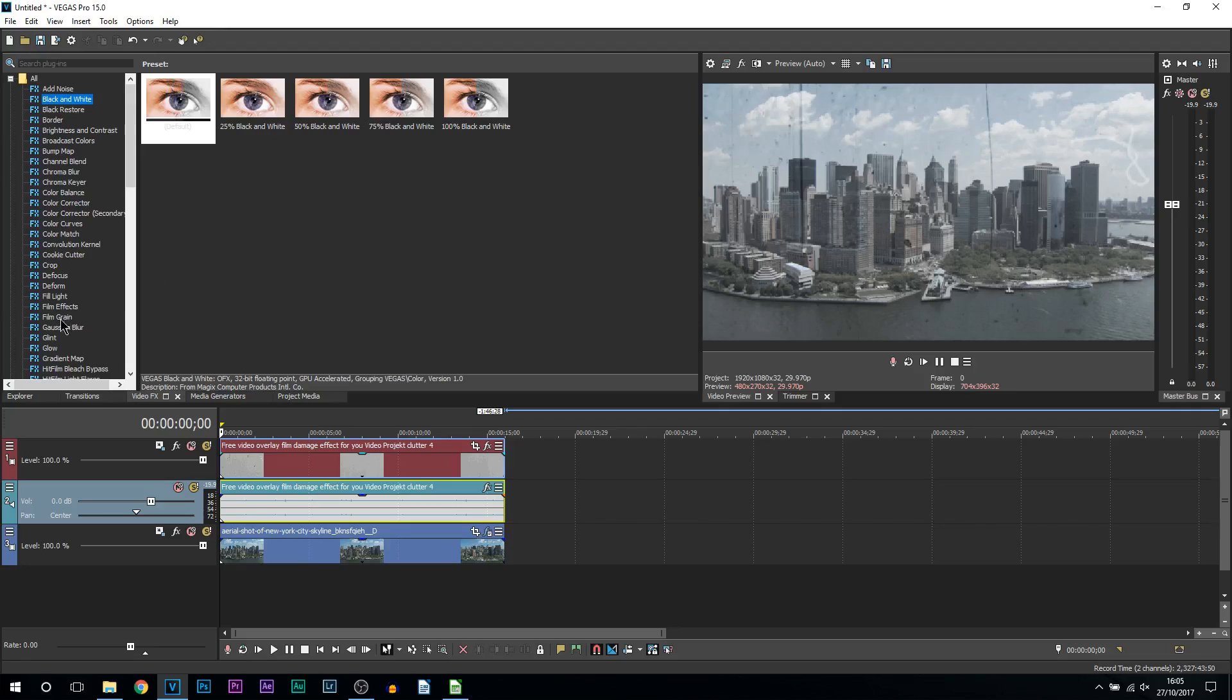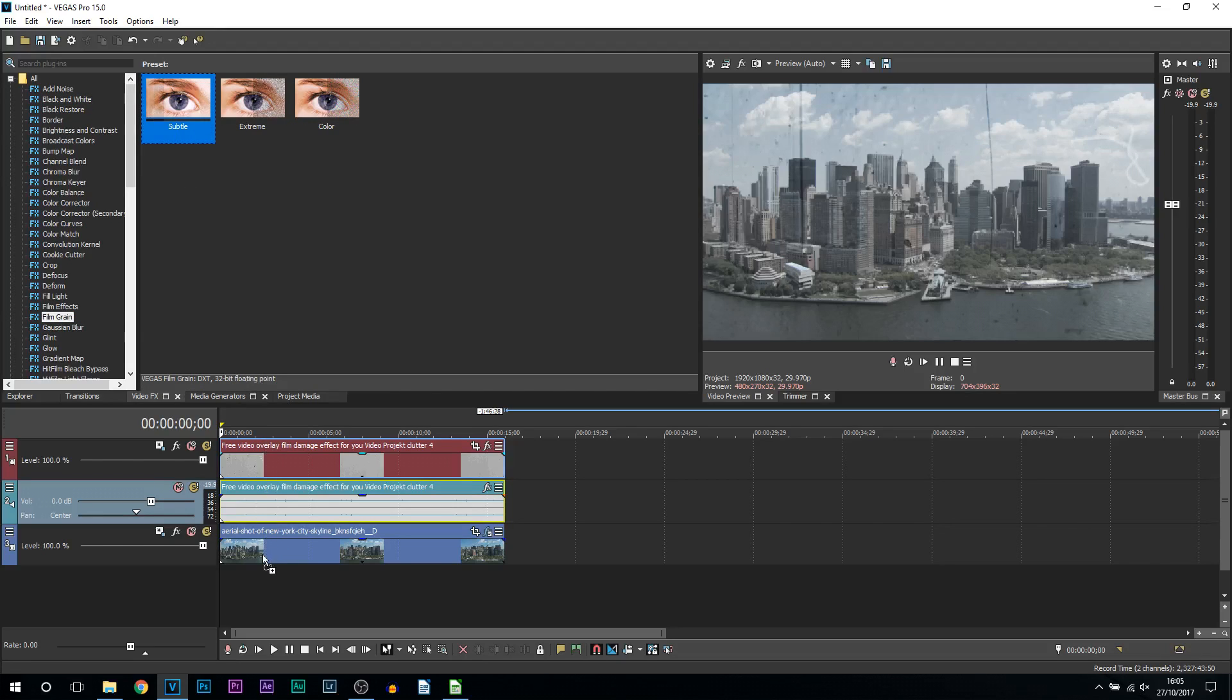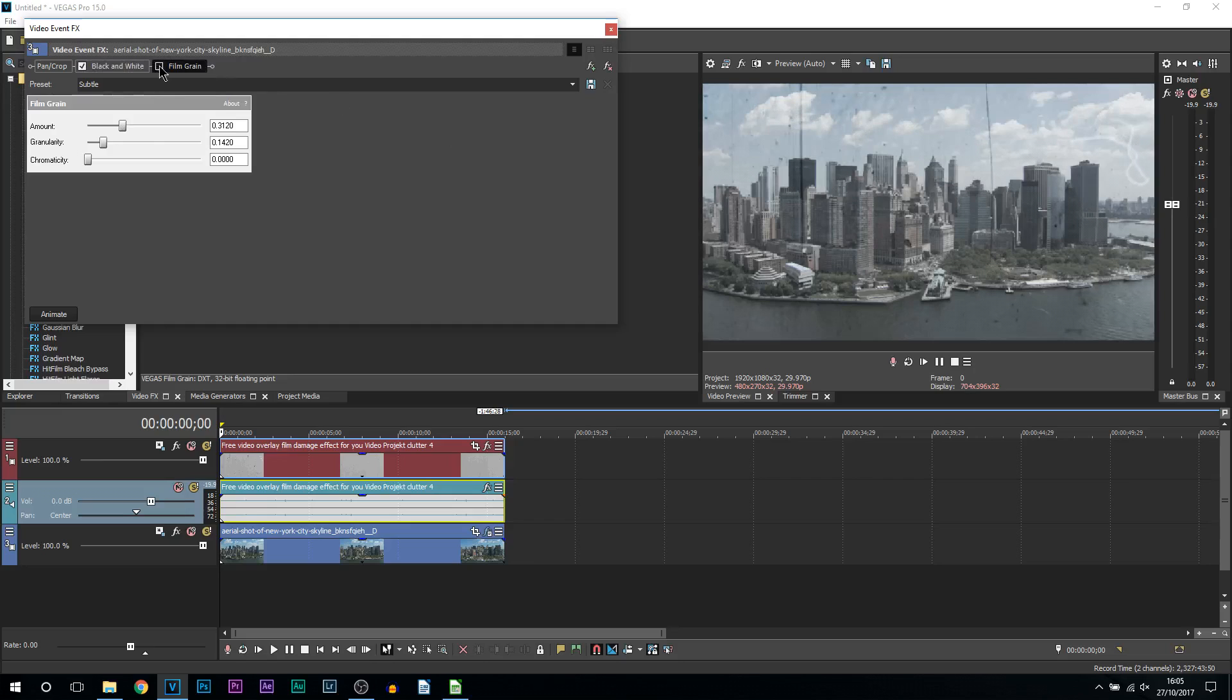And the next thing we're going to do is come over to film grain and we're going to add on subtle. Simply drag and drop this once again onto your footage. Now this just gives it these dots around there, so if I take this off, that's before, that's after. You can see it makes it look a lot older.